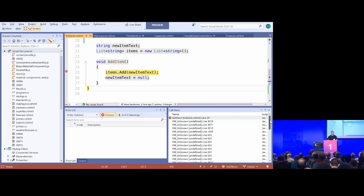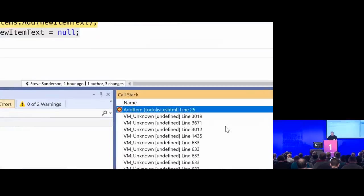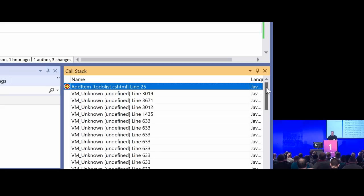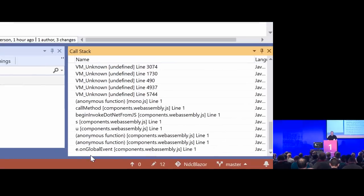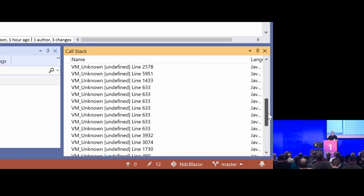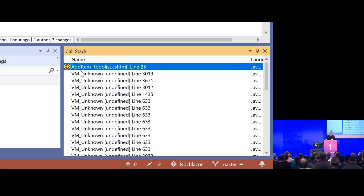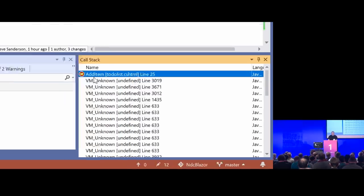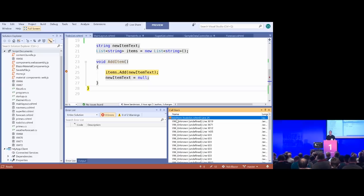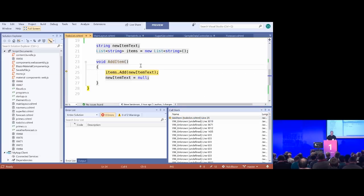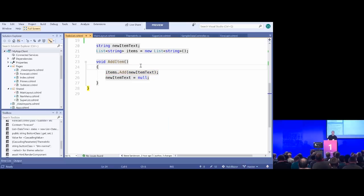We've now got the IDE connected to the .NET runtime running on WebAssembly inside the browser. Some things about debugging work right now, but most don't. One really cool thing that does work is the call stack across different language types. When I click that button, it started by hitting a JavaScript event inside components.webassembly.js, goes through various layers of JavaScript, then through WebAssembly layers, before finally landing on my C# code. You can debug calls going from C# into JavaScript and back, stepping through chains of calls across languages.